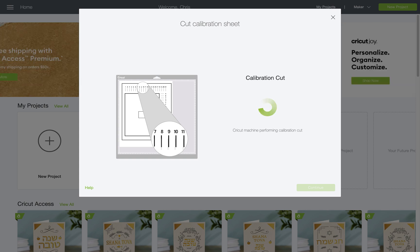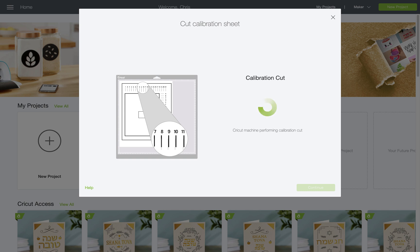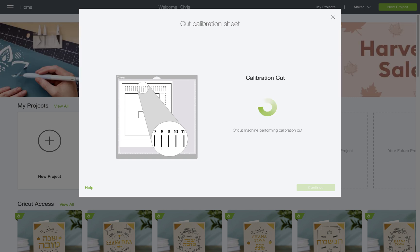And now the cut is going to go at the top of the sheet and down the right-hand side to calibrate against those lines.